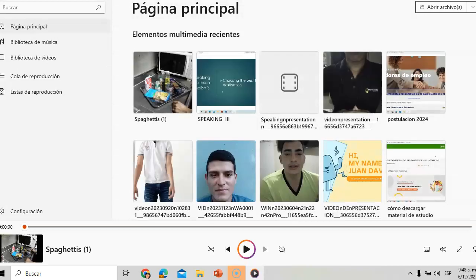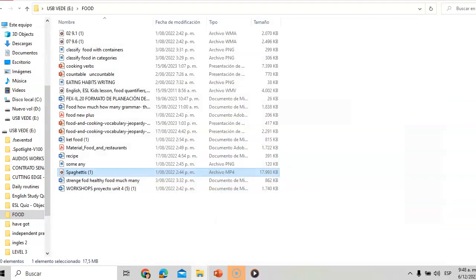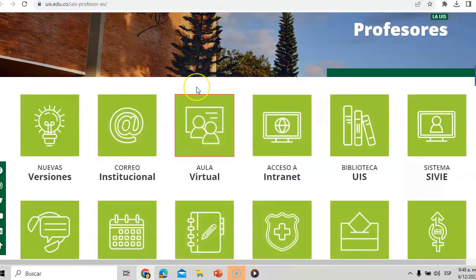So guys, this is just an example — it is not an obligation to use real ingredients, it is not an obligation to cook. You can use a PowerPoint, you can use pictures, and you can explain the process. This is just an example in case you want to prepare the dish, but it's just an option.